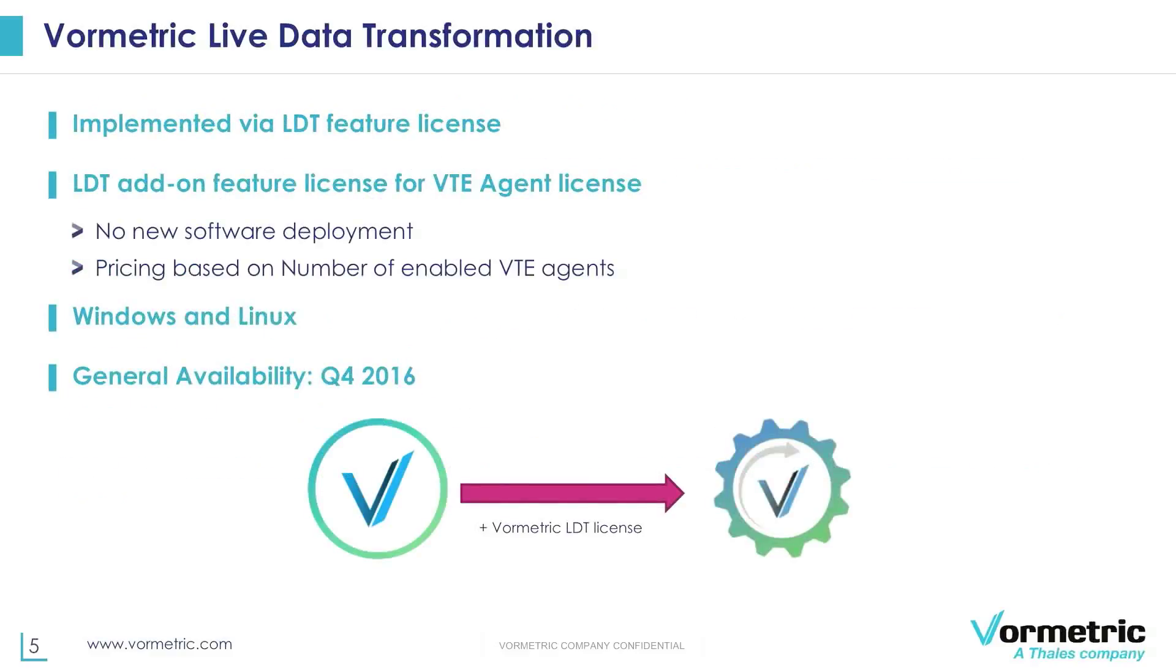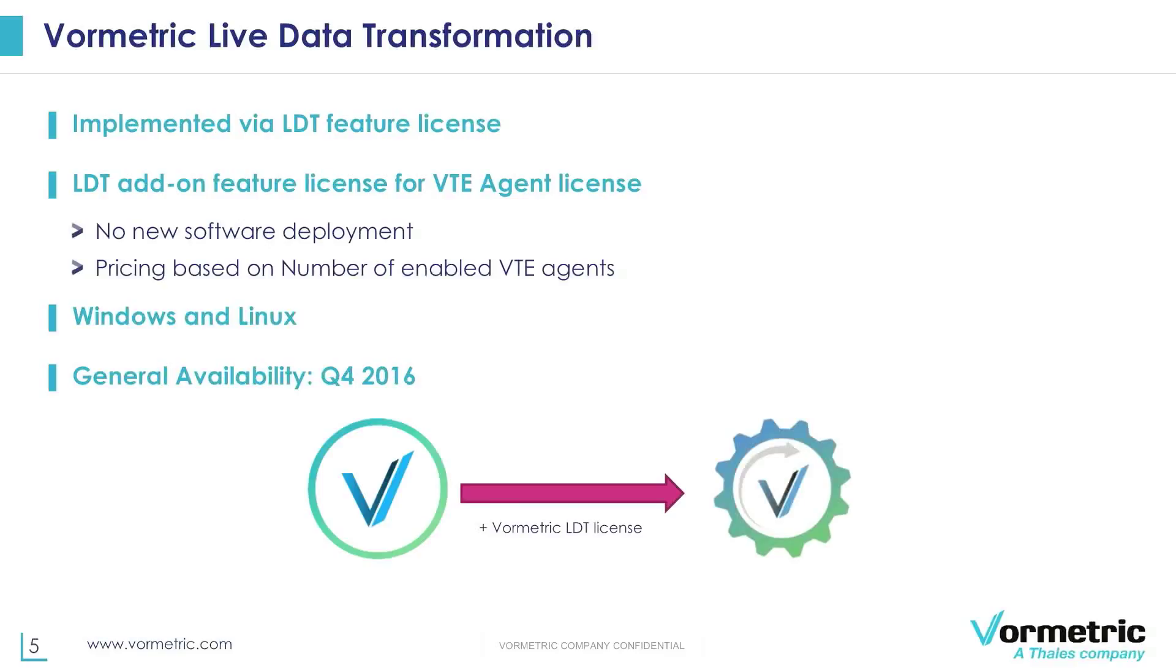Vormetric live data transformation will be available as an add-on feature license which would sit on top of your VTE agent licenses. There is really no separate software which is required for LDT. The license would help enable LDT on the agent and the pricing will be based on the number of enabled VTE agents which are enabled for LDT. It is architected for Windows as well as Linux and the general availability is Q4 of this year 2016.